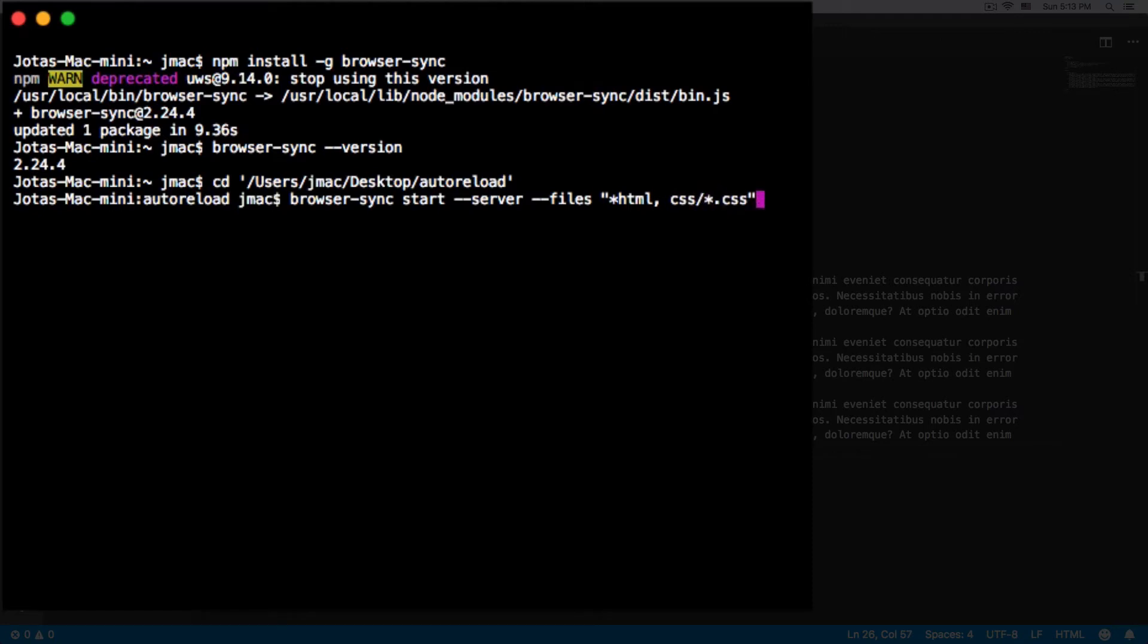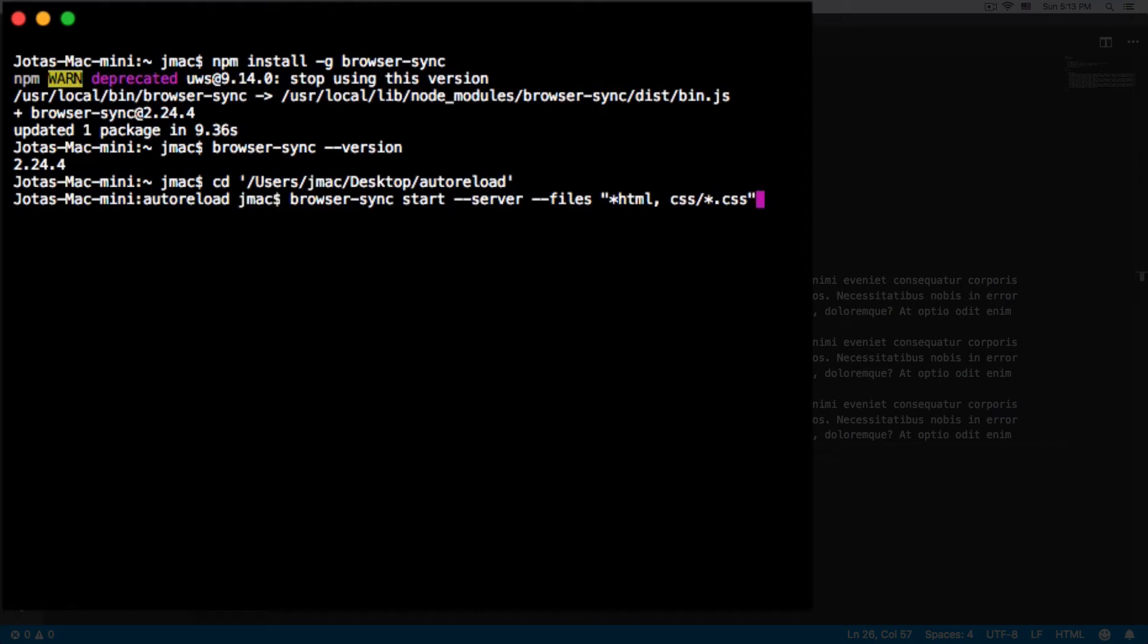This is looking good. If you want more, you can just put a comma and add whatever folder you have. For now I have just HTML and CSS, so I'm going to press enter.